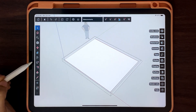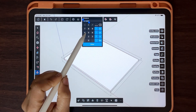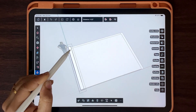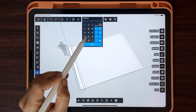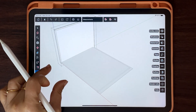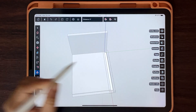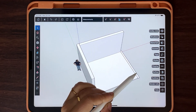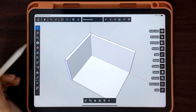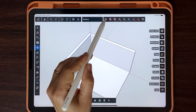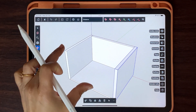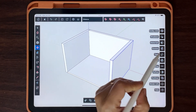Double tap to edit the group and give height to walls and floor using the Push/Pull tool. Use Move plus Copy. Create and assign tags.